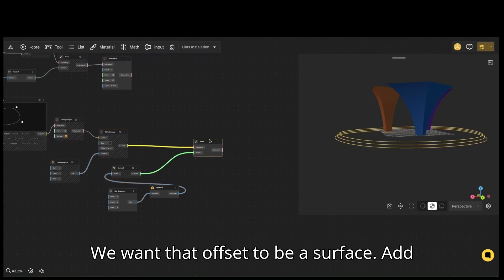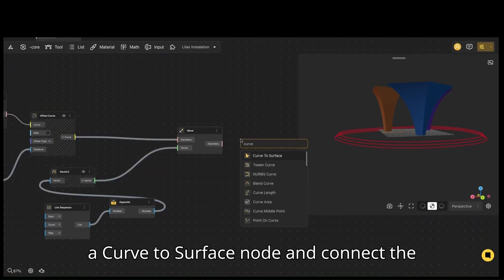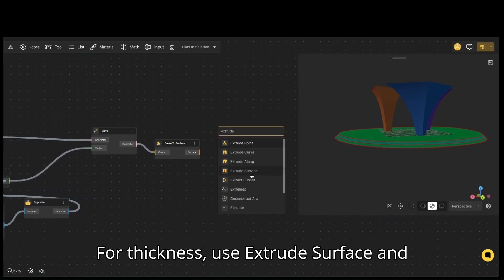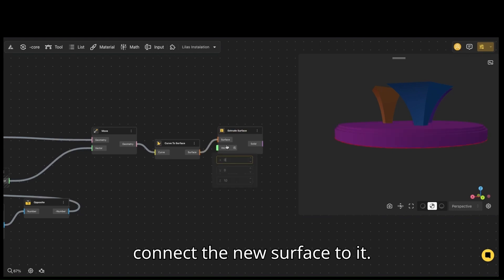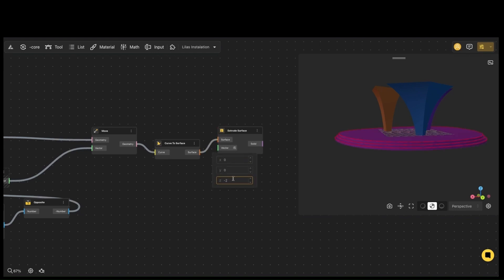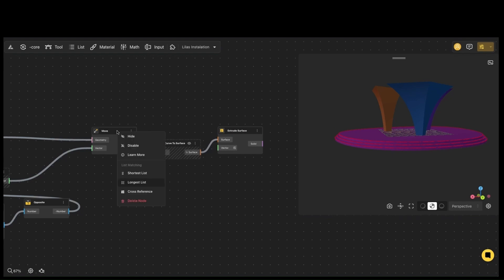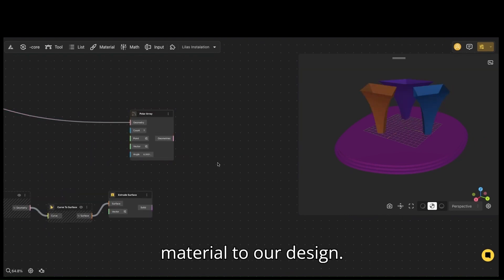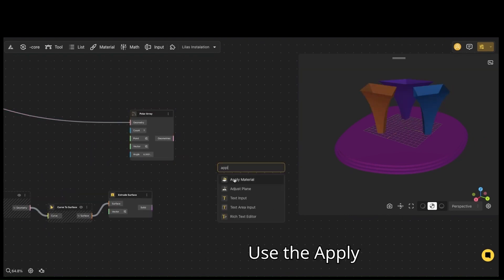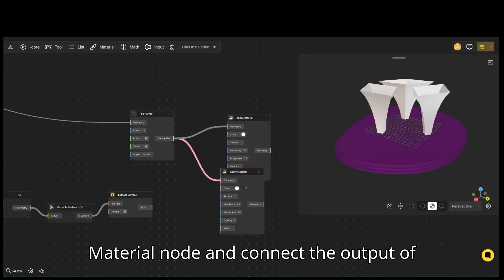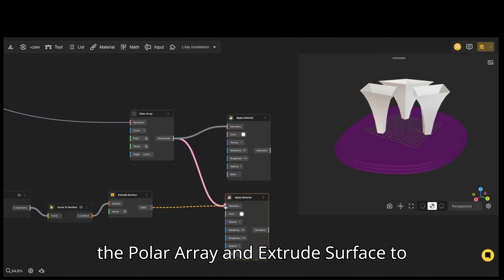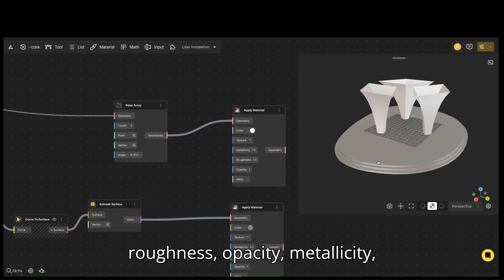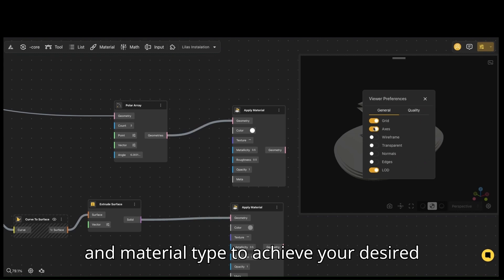We want that offset to be a surface. Add a curve to surface node and connect the moved offset curve to it. For thickness, use extrude surface and connect the new surface to it. To add the finishing touch, we'll apply a material to our design. Use the apply material node and connect the output of the polar array and extrude surface to the geometry input. Adjust the color, roughness, opacity, metallicity, and material type to achieve your desired look.